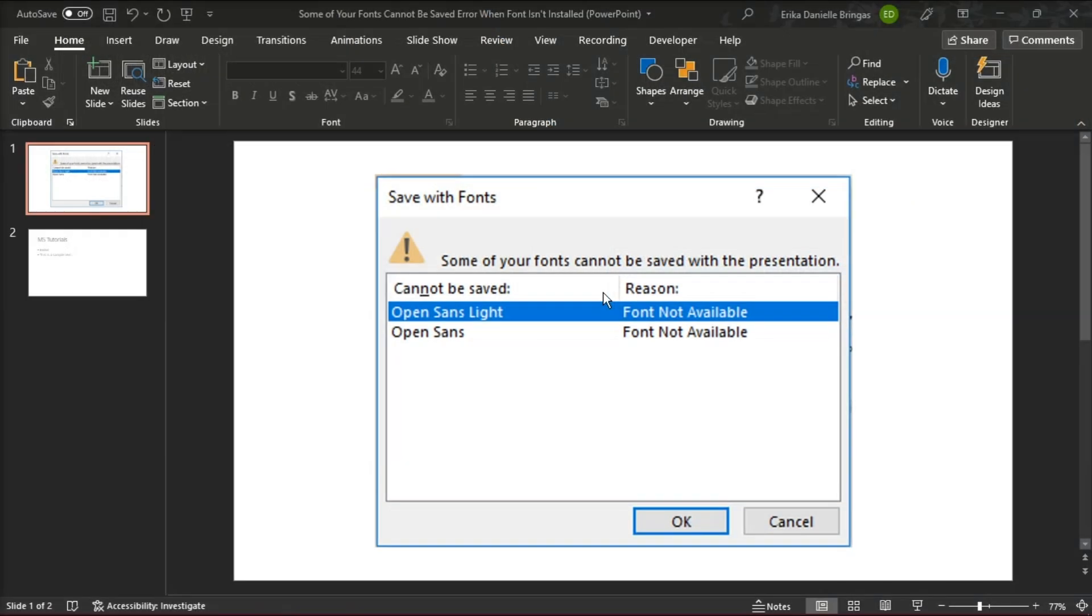If you're facing this problem where there's an error in Microsoft PowerPoint that says some of your fonts cannot be saved, you can try following these steps to see if the font is still in the template.